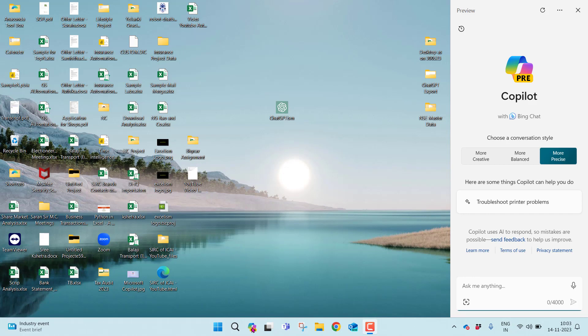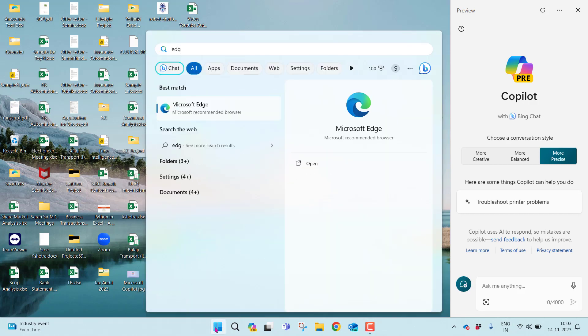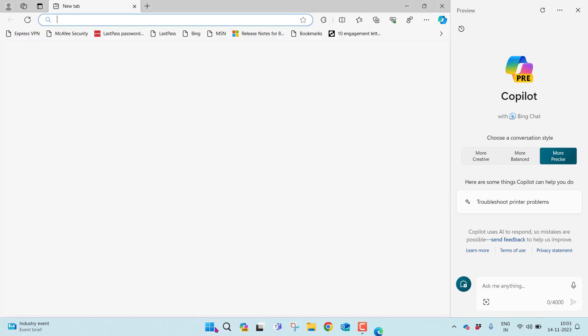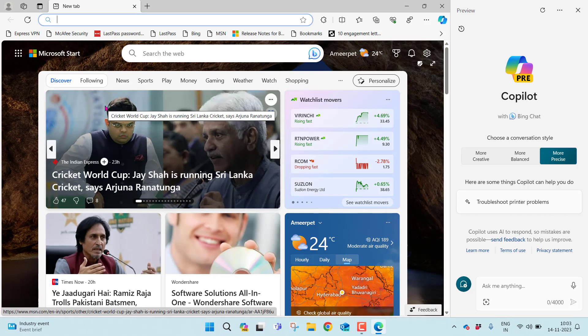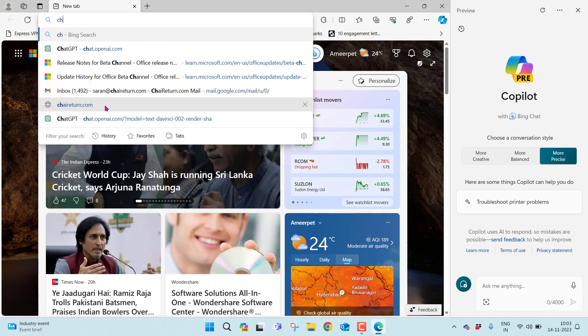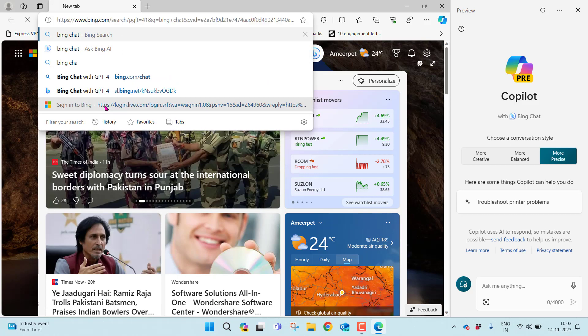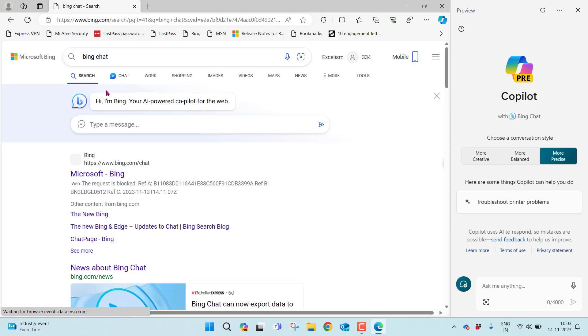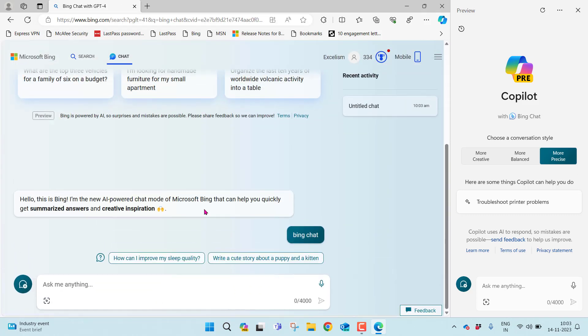Let me also open Edge. I can just go to Edge and open it. Let me search for Bing Chat. Once I click it, this is the chat I'm looking for.